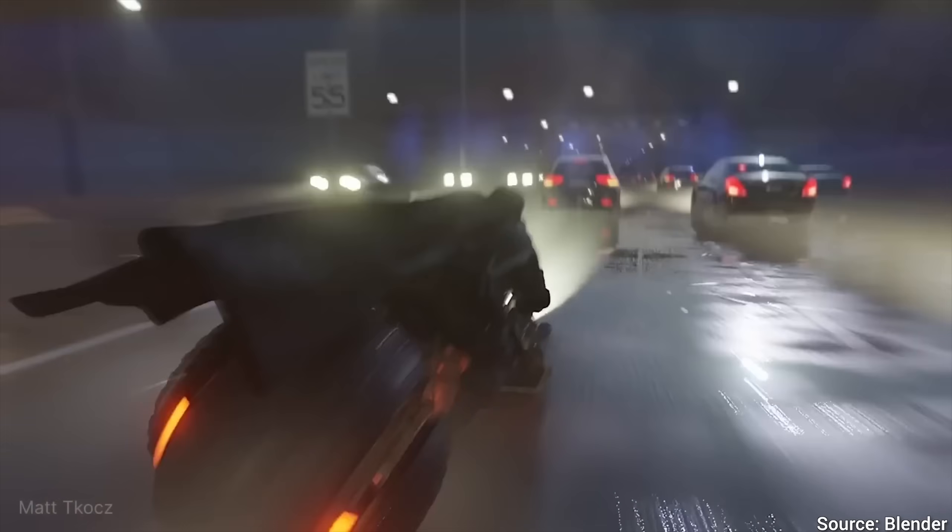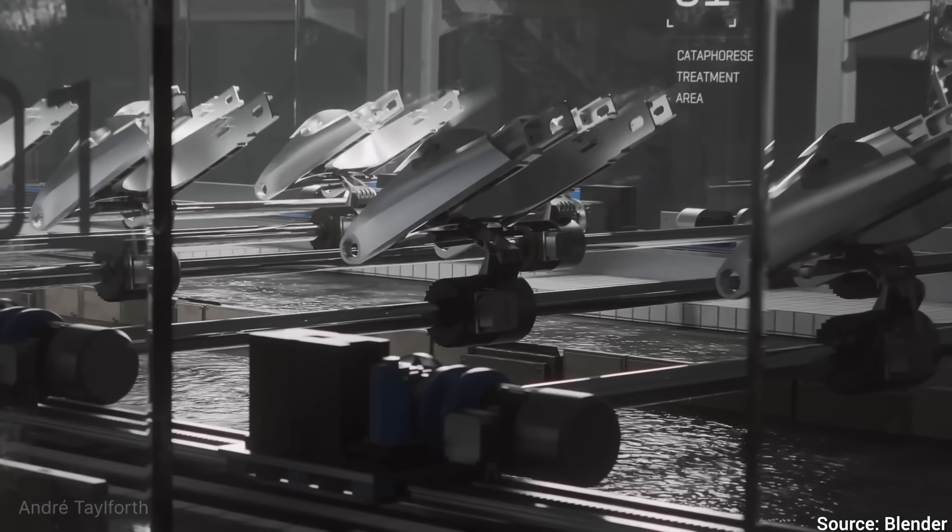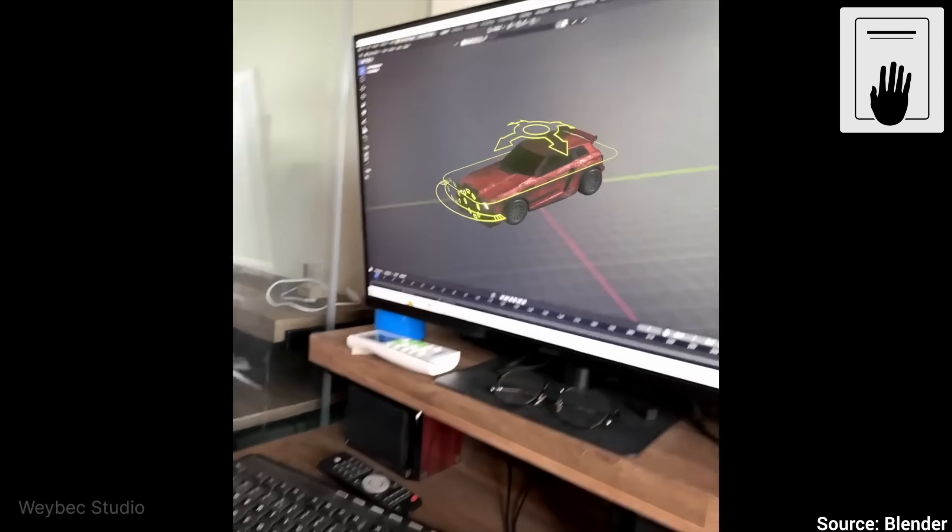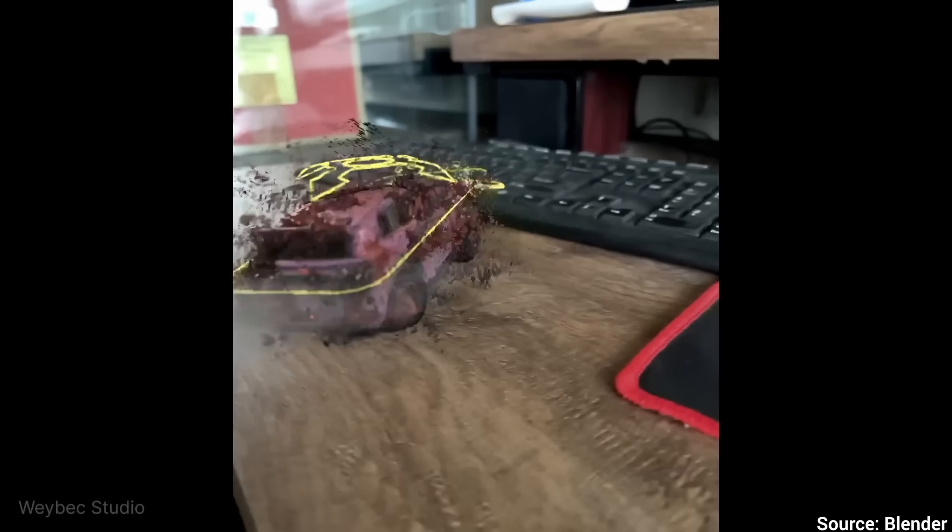And the star of the show for me was Eevee, the real-time render engine. Now, hold on to your papers, Fellow Scholars, because this is simply unbelievable!